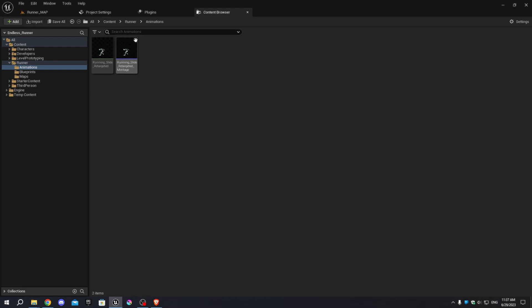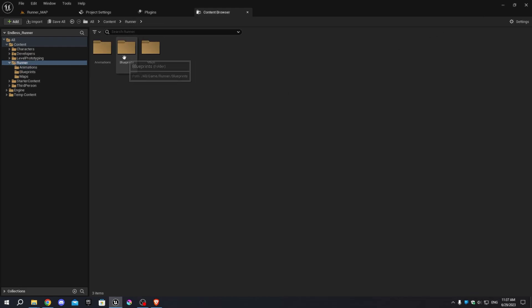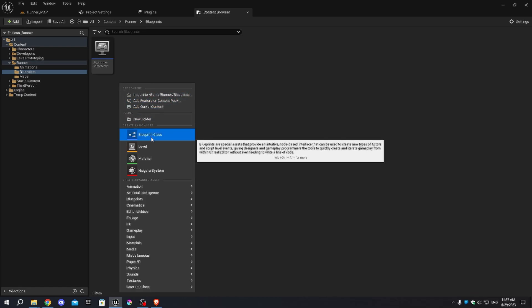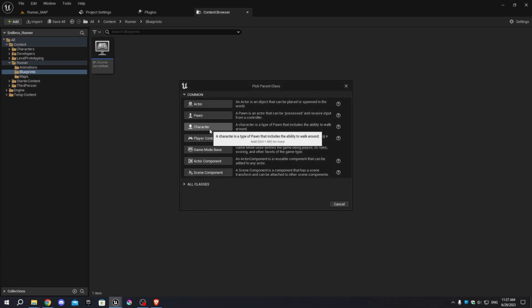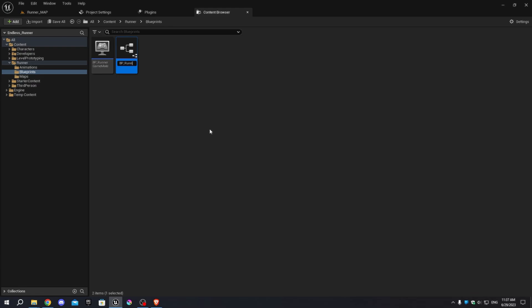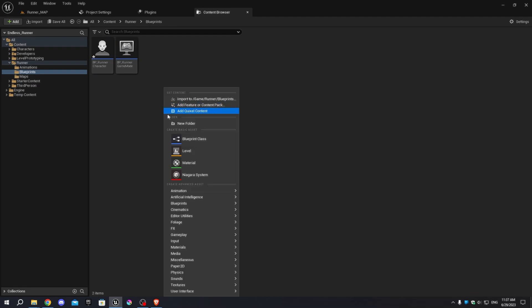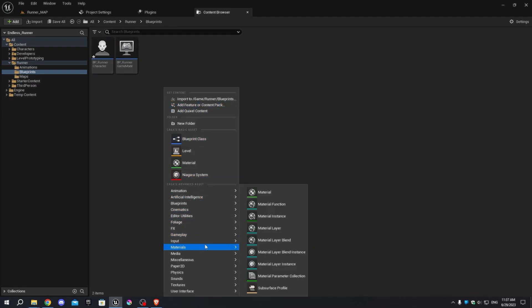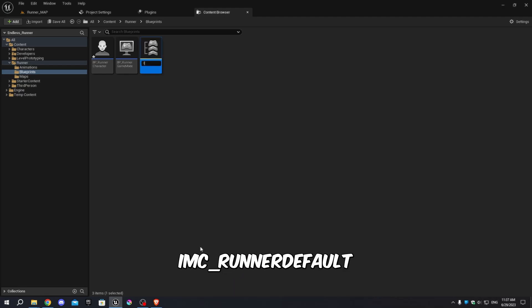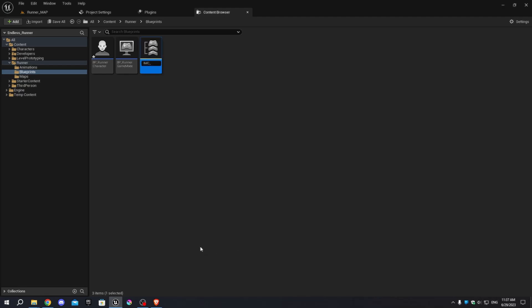Navigate to the Blueprints folder and create a new Character Blueprint named 'BP_RunnerCharacter'. Right-click and select Input from the section, then choose Input Mapping Context and name it 'IMC_RunnerDefault'. Save the input mapping context.